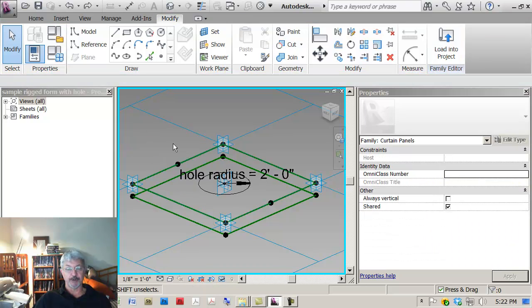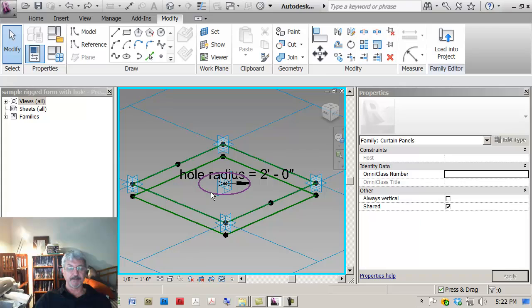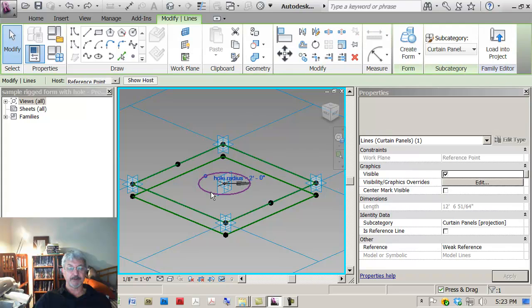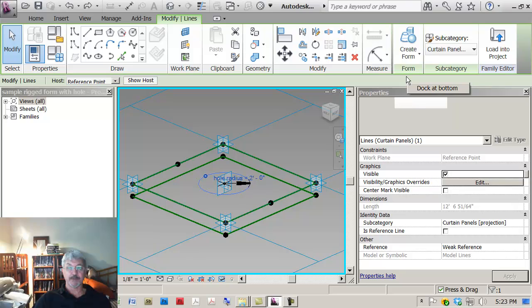Control-Z to put it back. Then what I'm going to do here is I'm going to take that circle that I had drawn and say create a form.